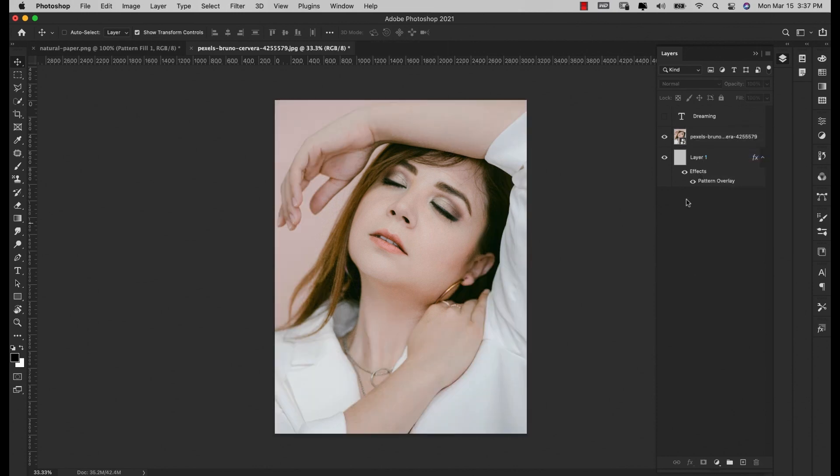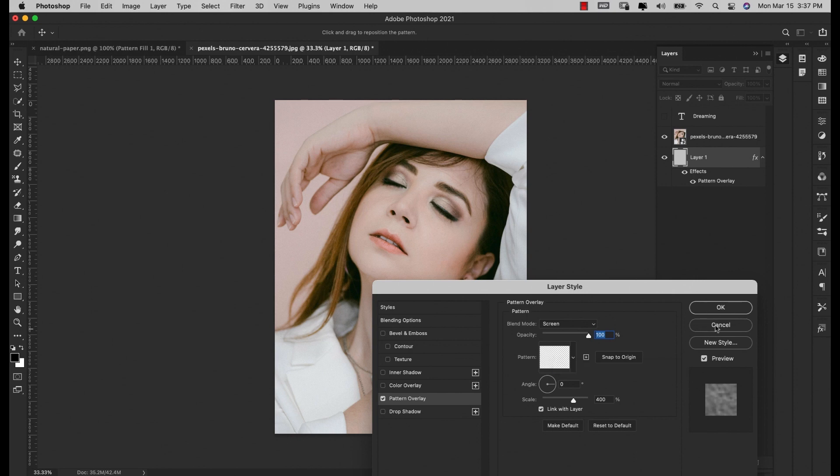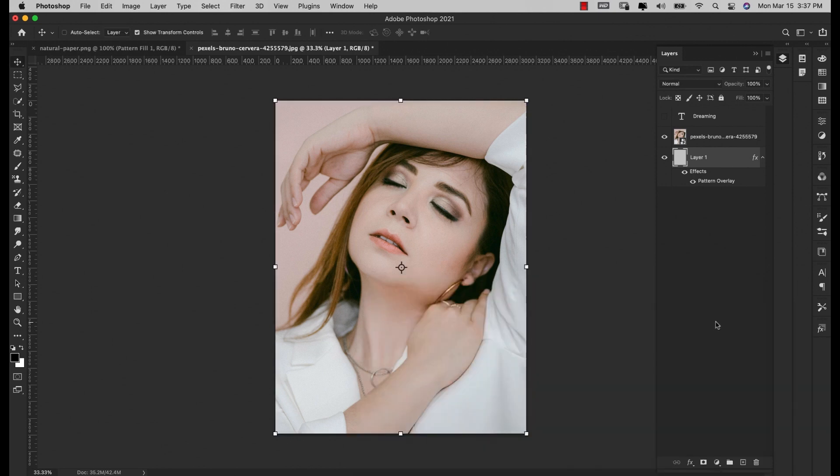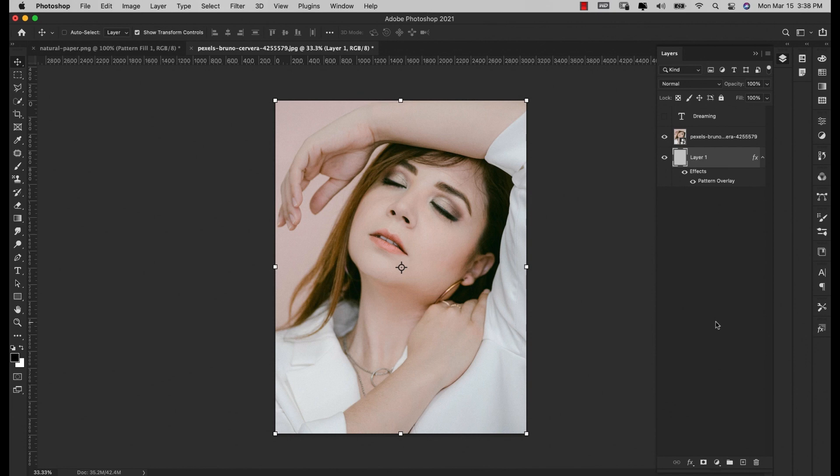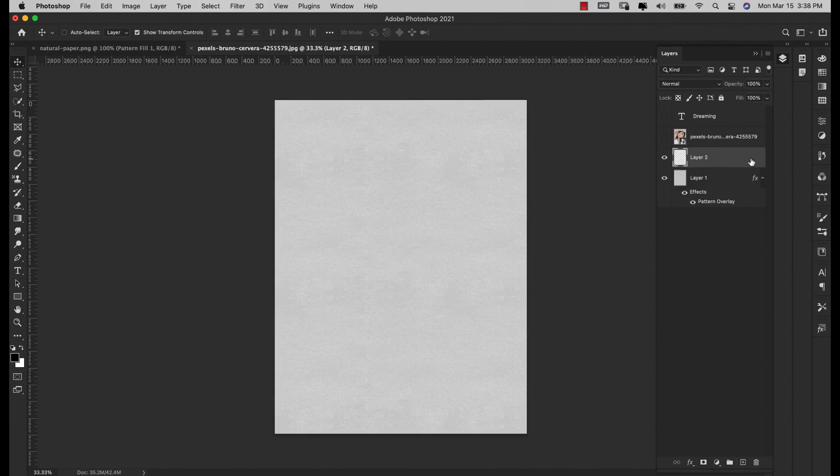I'm going to go ahead and delete this mask and I'm back at my regular image. I do have this layer underneath - I put a pattern in here called Natural Paper from transparenttextures.com. It's a free texture, but if you're using it for commercial use you might want to double check on that. You can also find watercolor paper textures inside of Photoshop.